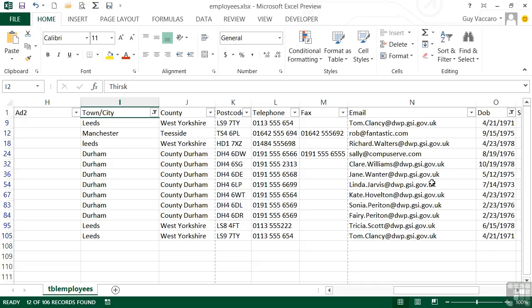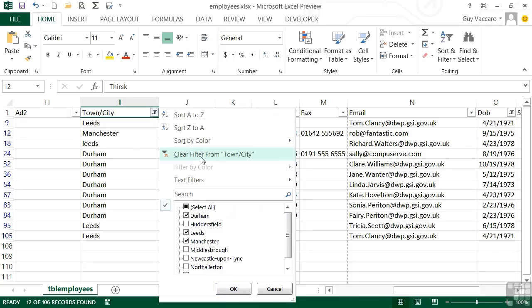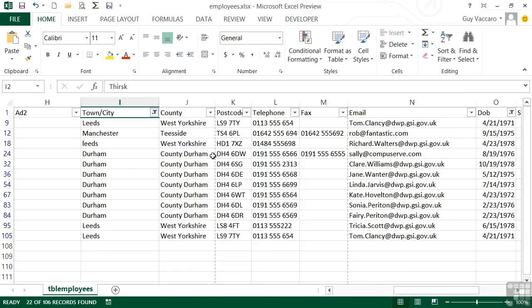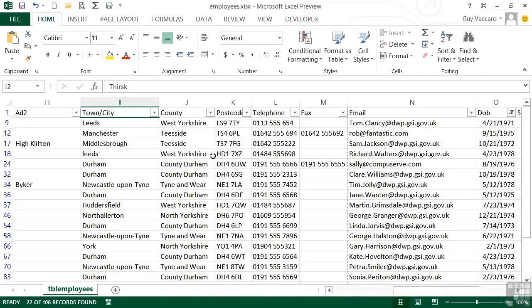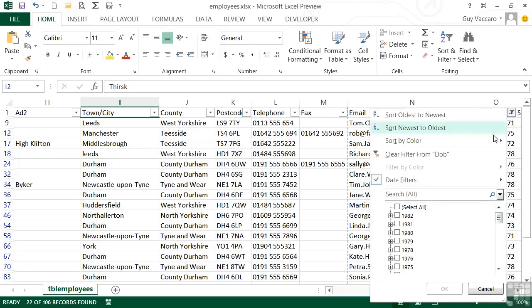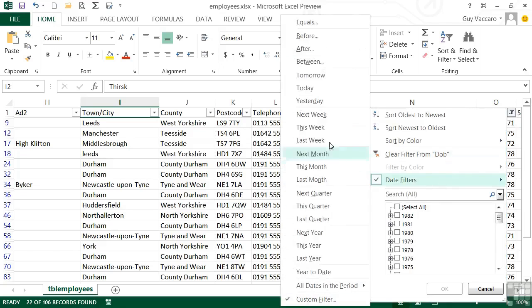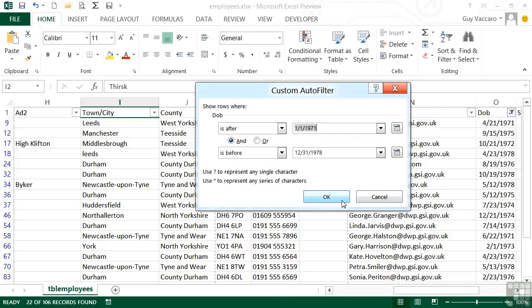Should you wish to remove any filtering, go to the filter you wish to remove — town and city in this case — and you can clear the filter from town and city, or make further changes such as choosing different towns. Clearing that filter brings all the town filtering back, and now we're only filtering on date of birth. People born between 1971 and 1978 — there are 22 of them. To remove the date of birth filter, simply go in and choose Clear Date of Birth Filter, or go into Date Filters, Between, and edit the current contents.